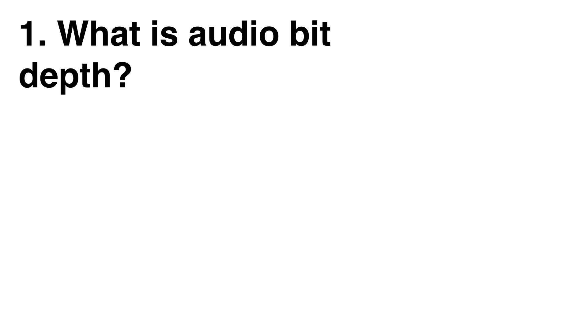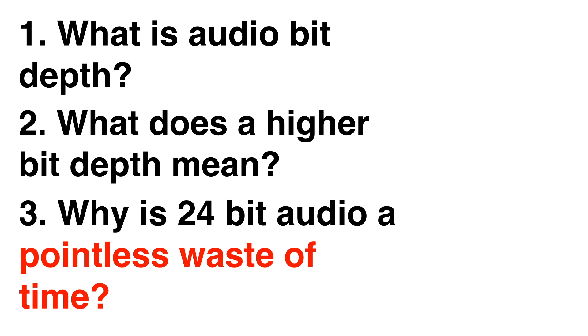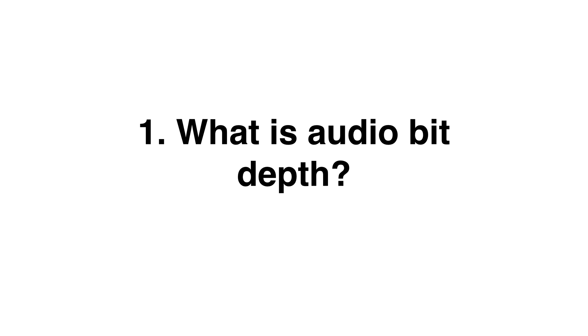So this video will cover three questions. Number one, what is audio bit depth? Number two, what does a higher bit depth mean? And number three, why is 24-bit audio a pointless waste of time?